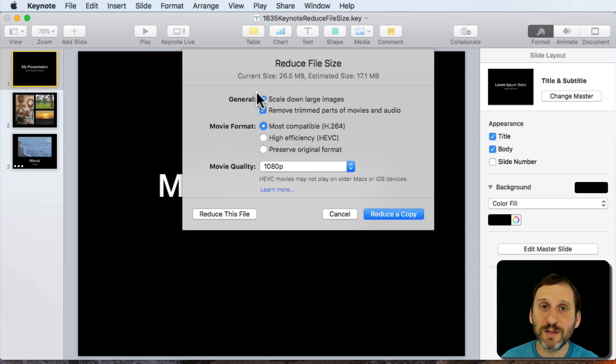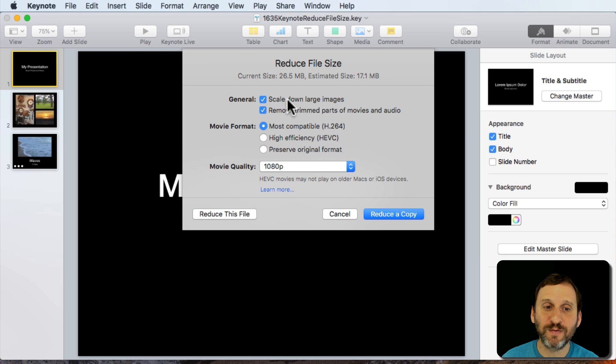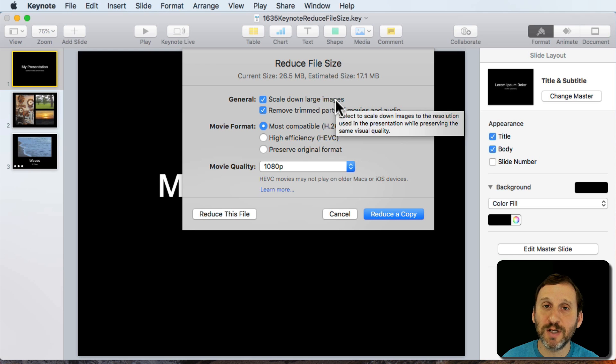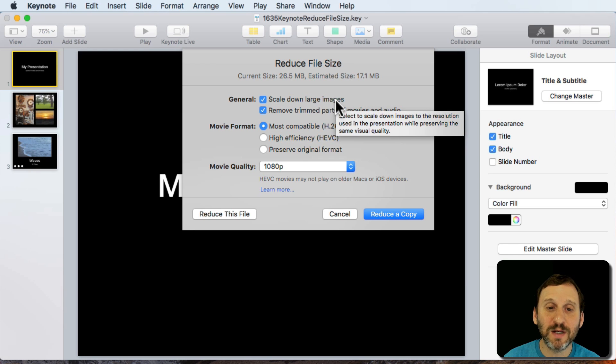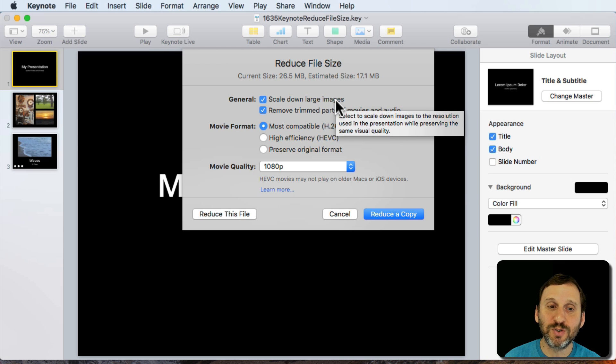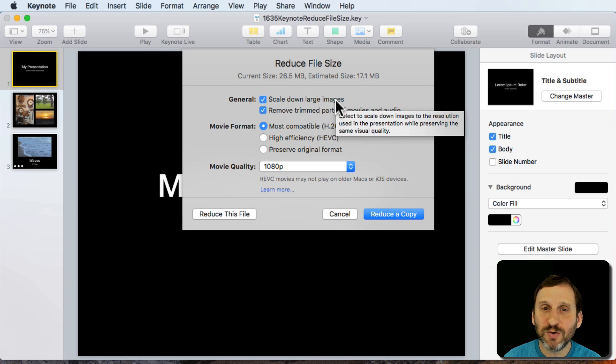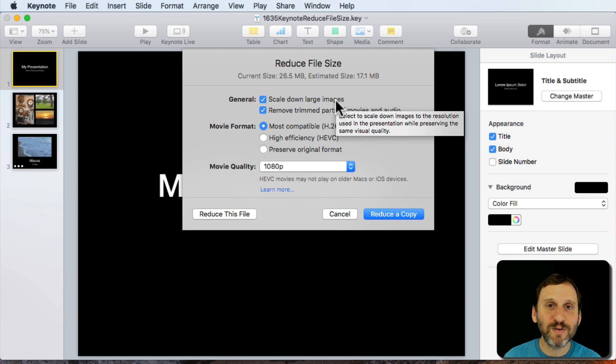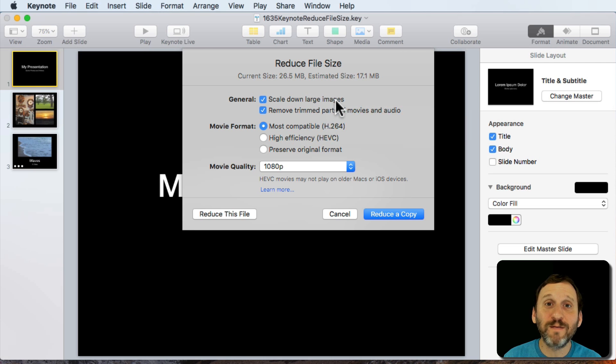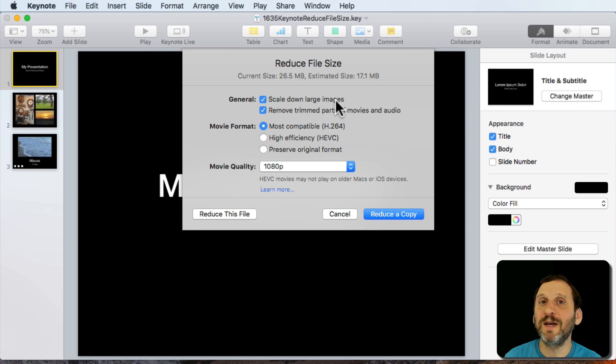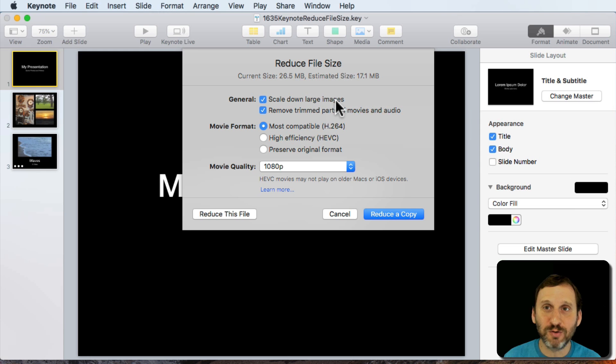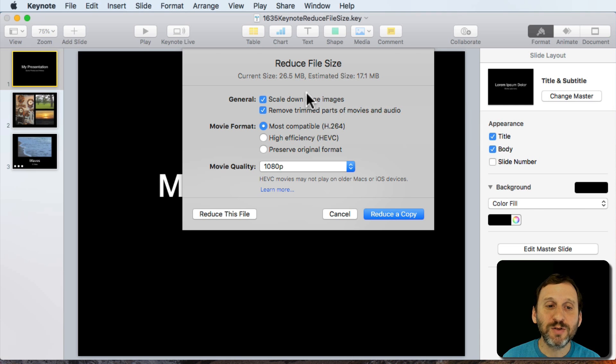So for instance the most obvious thing here is the checkbox for Scale Down Large Images. You can see when I move over it I get a description of what it's going to do. It's definitely going to reduce the image so that it doesn't have as much resolution but it's fine for the screen. It looks the same on the screen. It's just not the super high resolution you would want when printing.